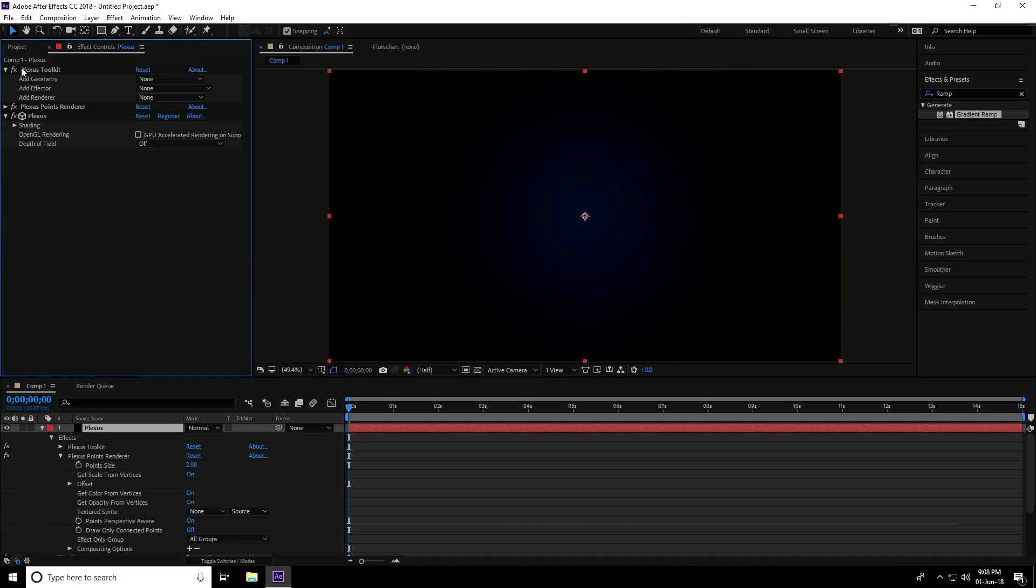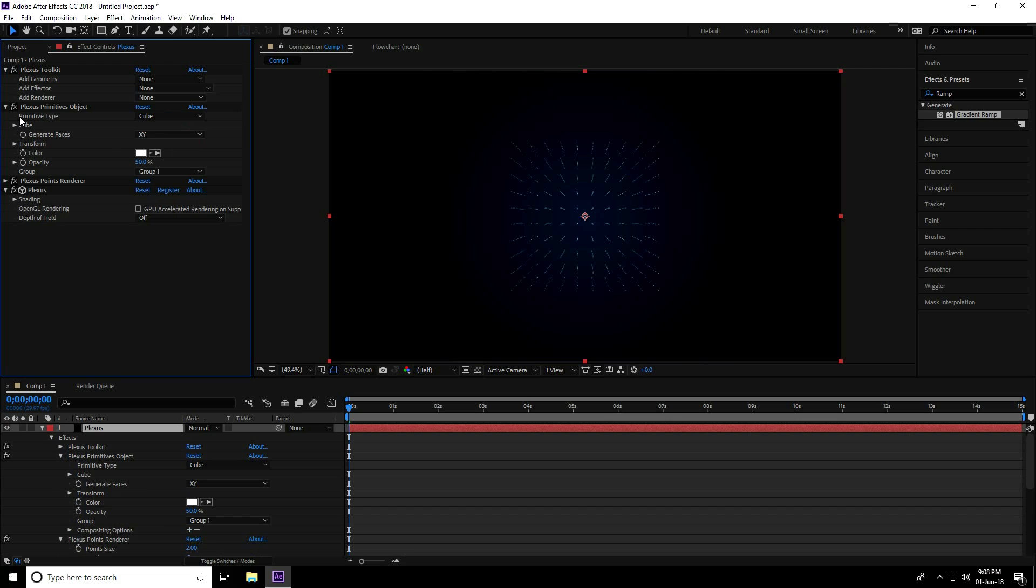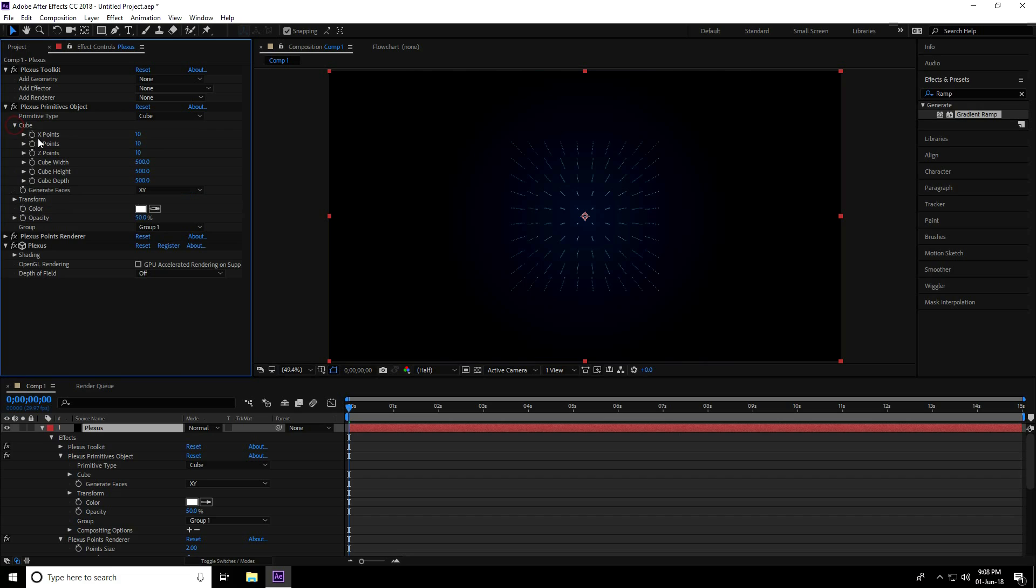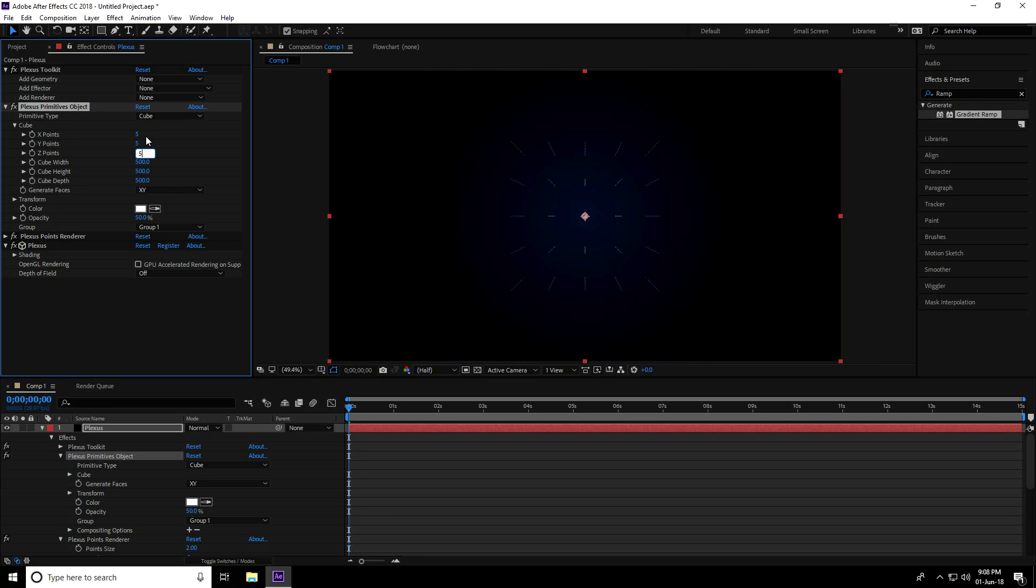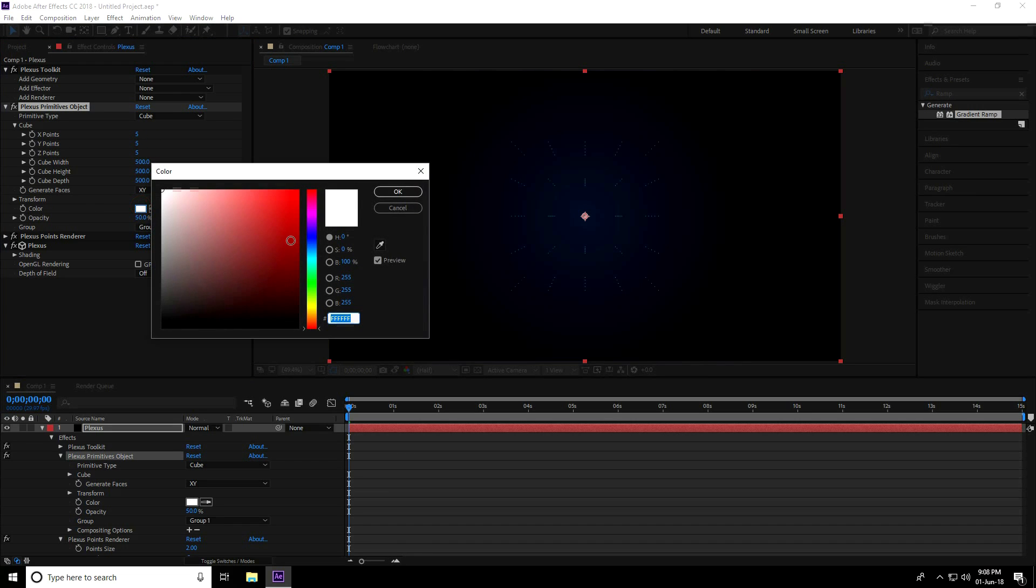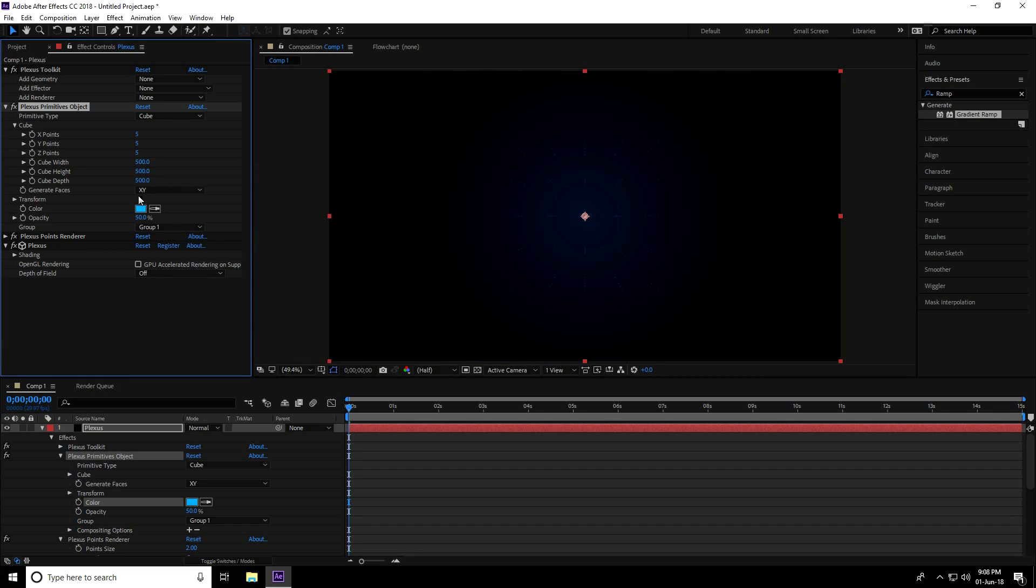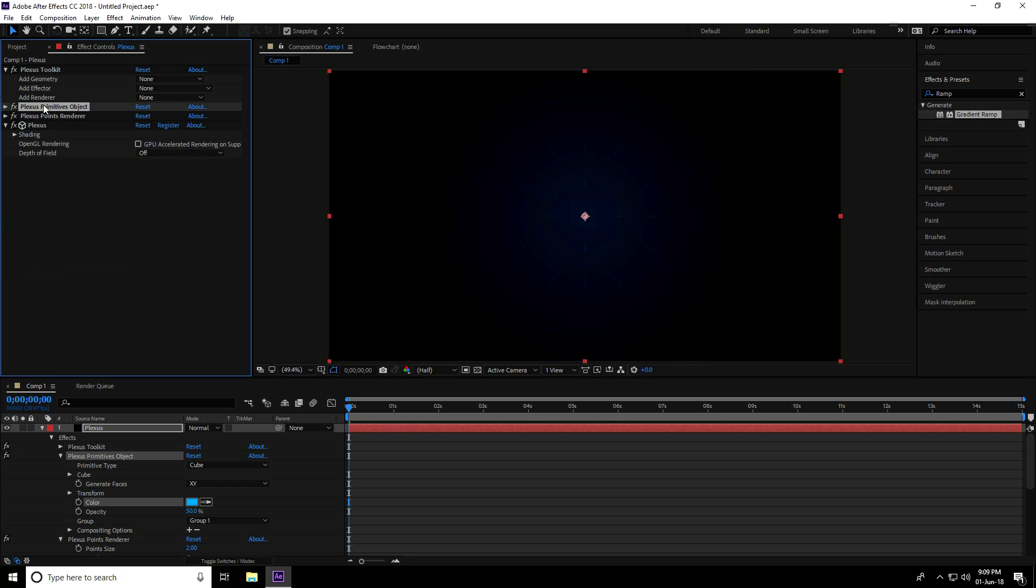First I go to Plexus Toolkit, add Geometry, use Primitive, and set Primitive Type to Cube. I unfold this Cube and set Cube Points all to 5, 5, 5, 5, 5, and 5. Now I change the color to blue like this and unfold this layer.